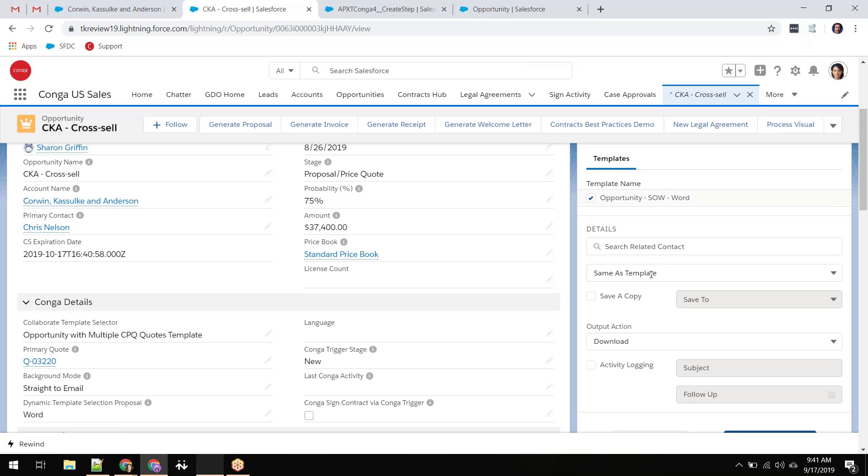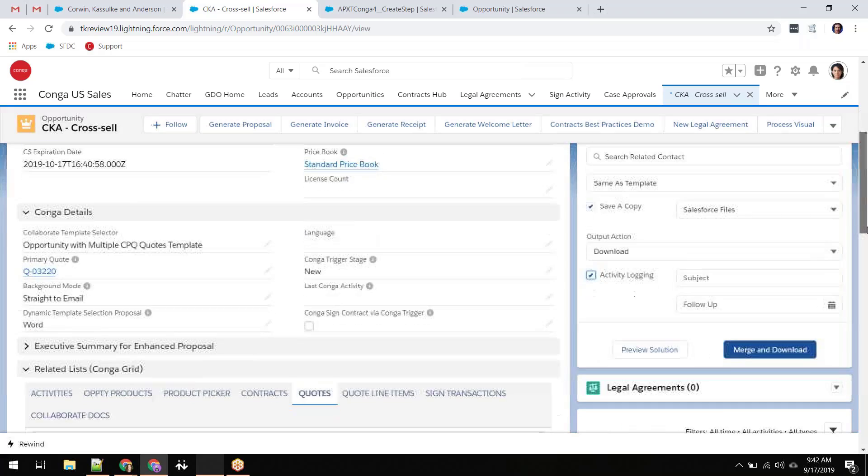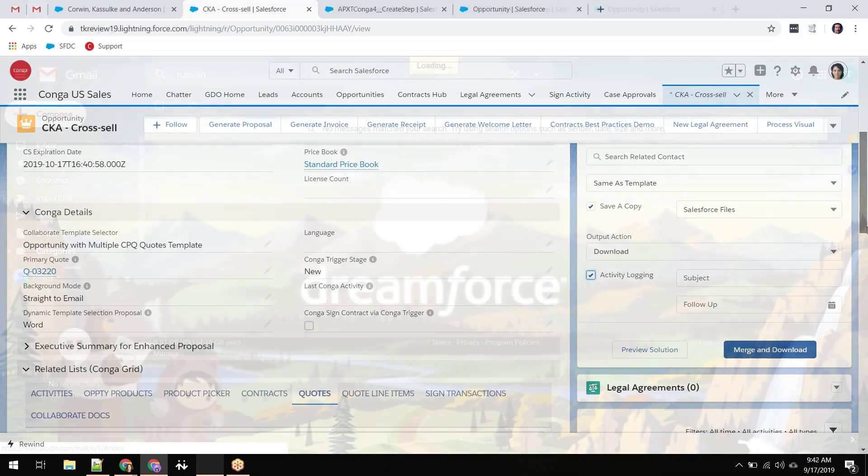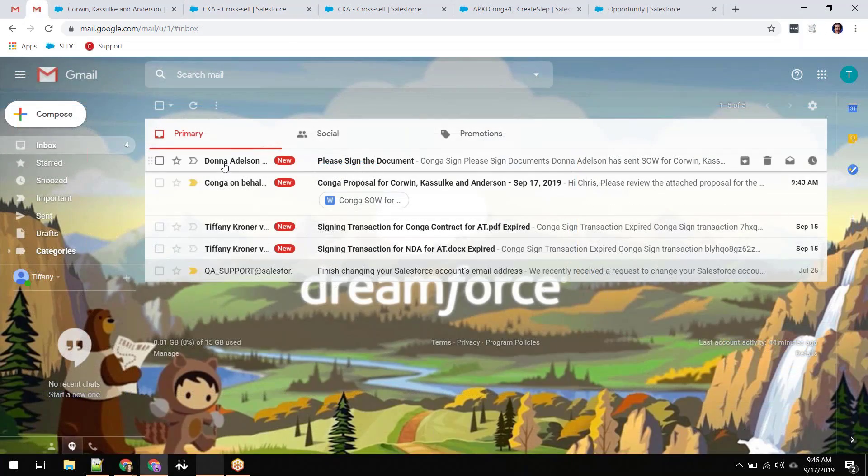Once a document has been generated, Composer gives several options for document distribution and storage including download, email, e-signature, or save directly to cloud storage.